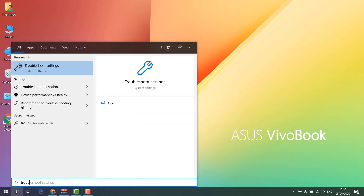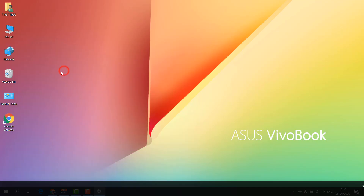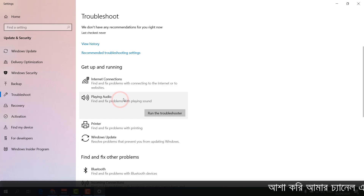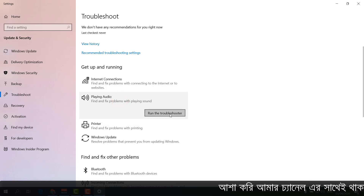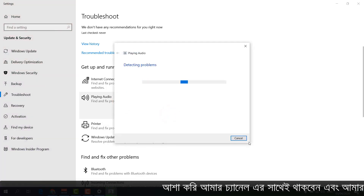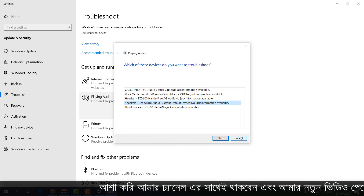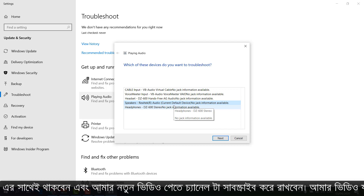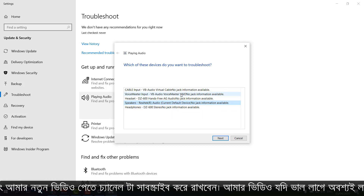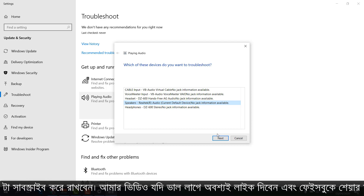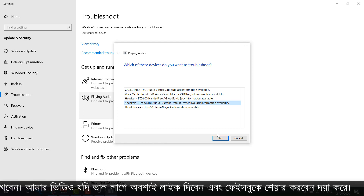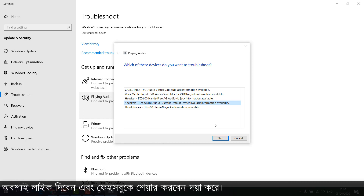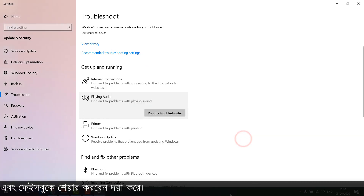If that is still not working, search for Troubleshoot in the search bar and open Troubleshoot Settings. Find Playing Audio, click it, and click Run the Troubleshooter. Follow through each connected audio output device, clicking Next, and after completing it restart your PC. Hopefully your audio service will be fixed. Thanks for watching, see you in the next one — peace.